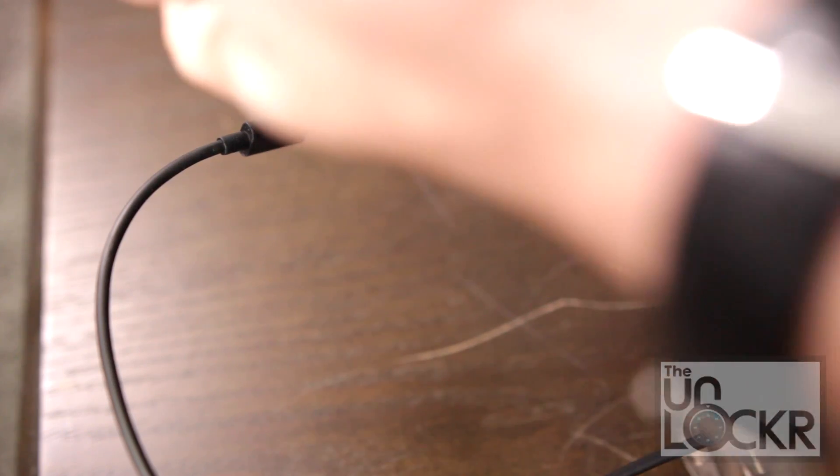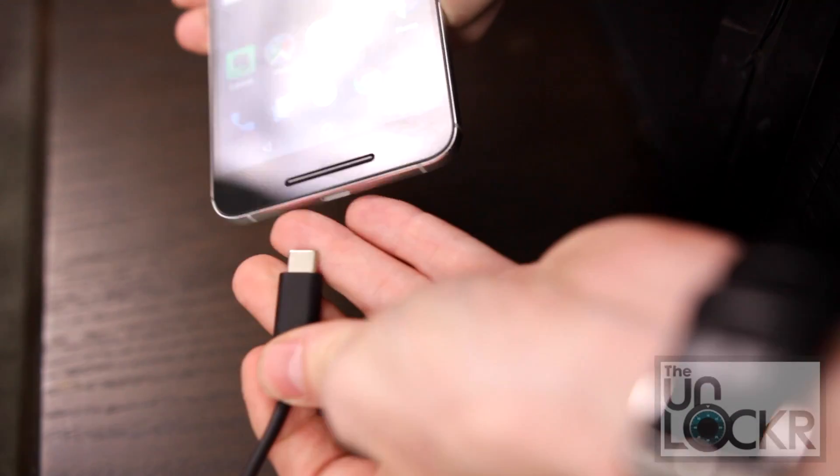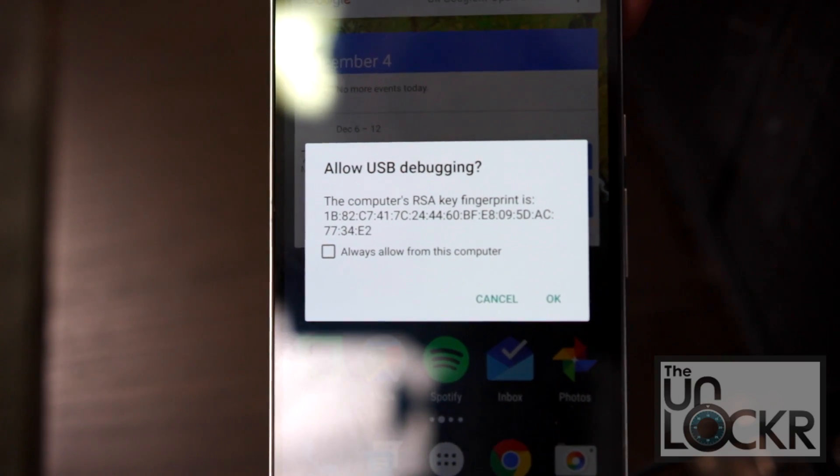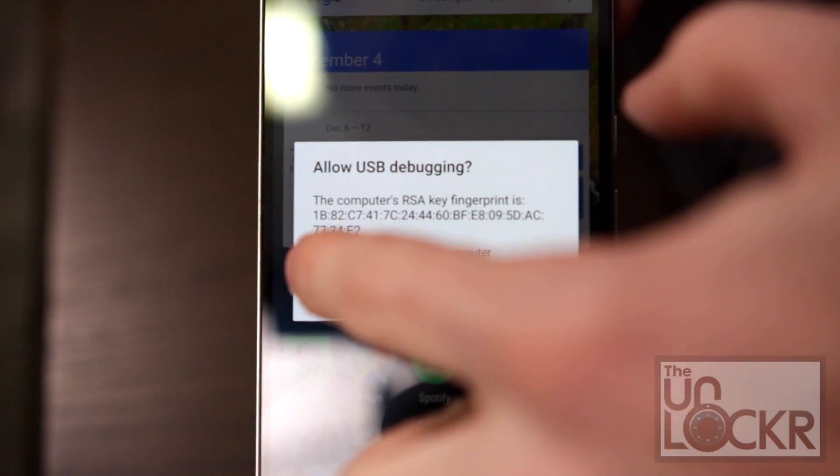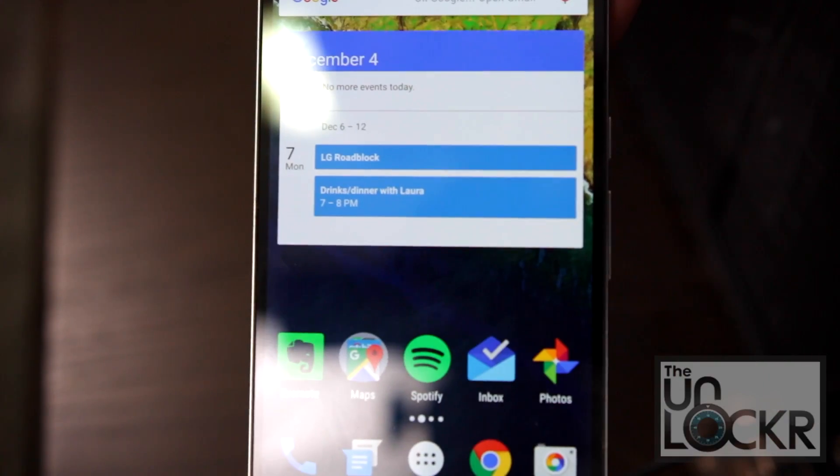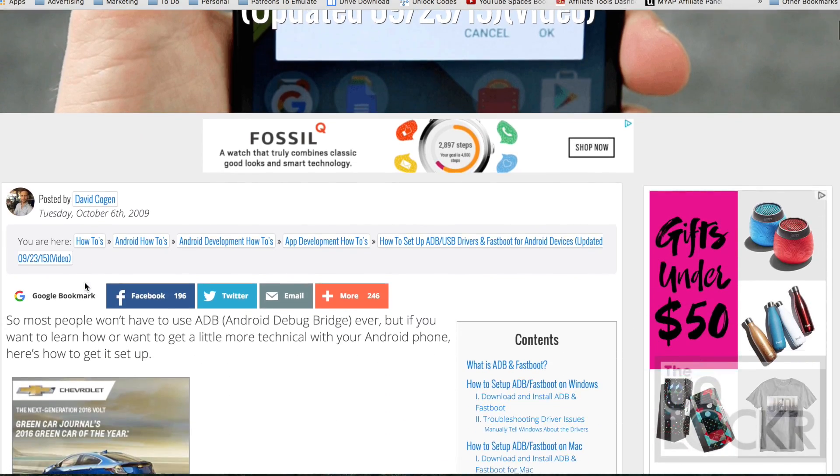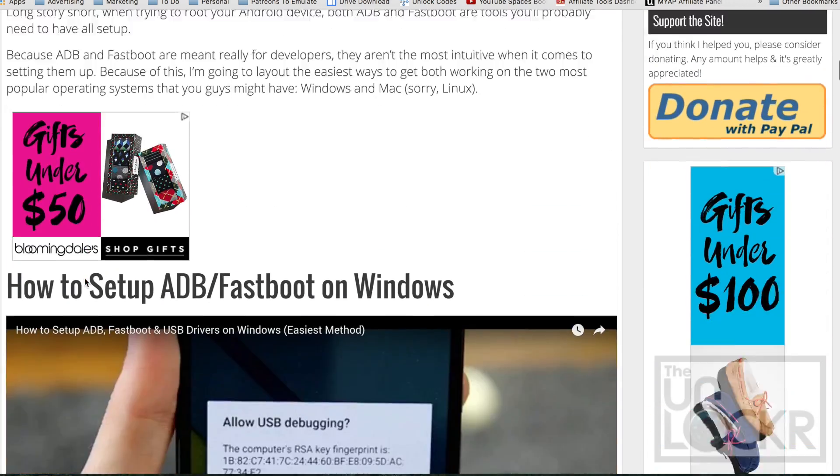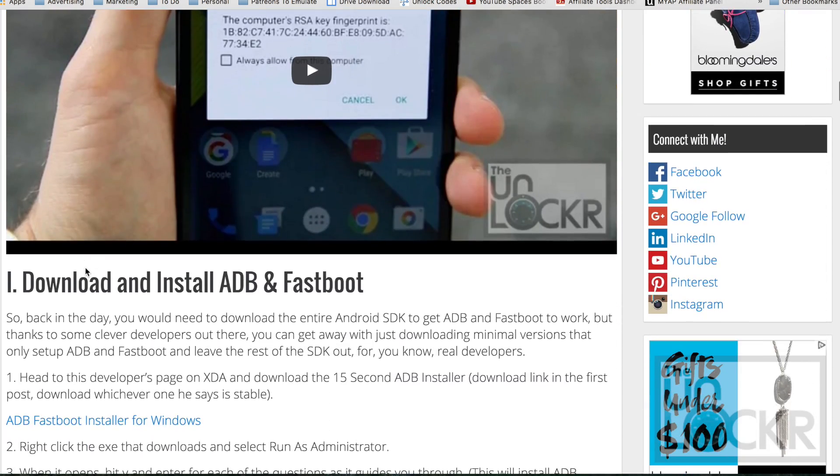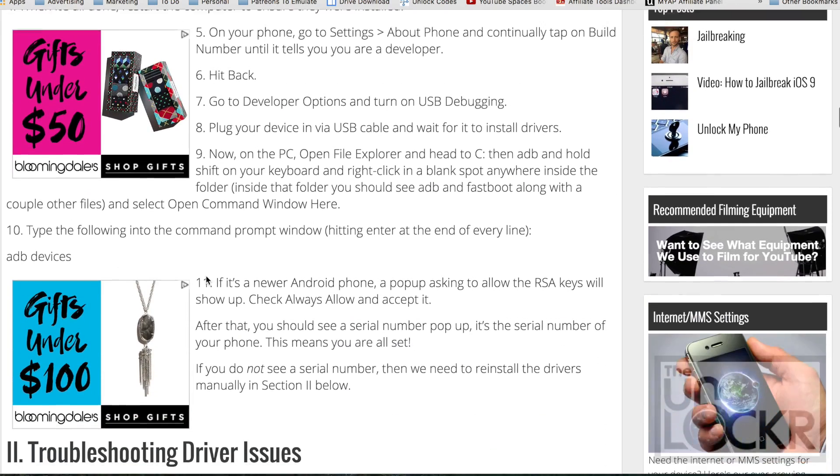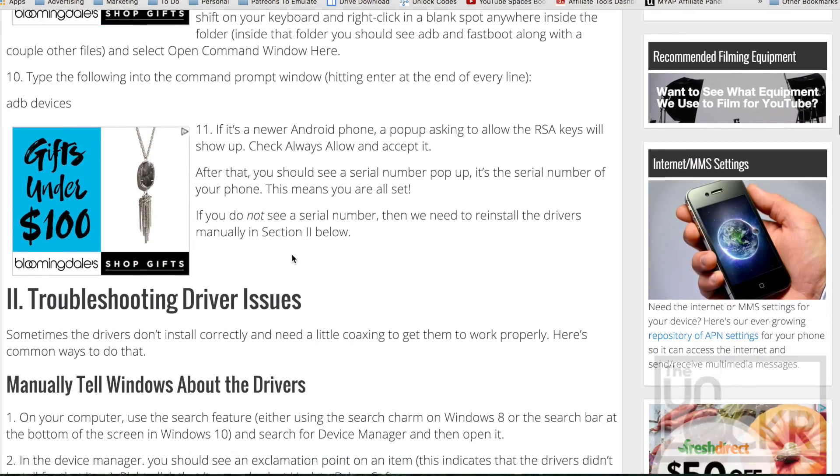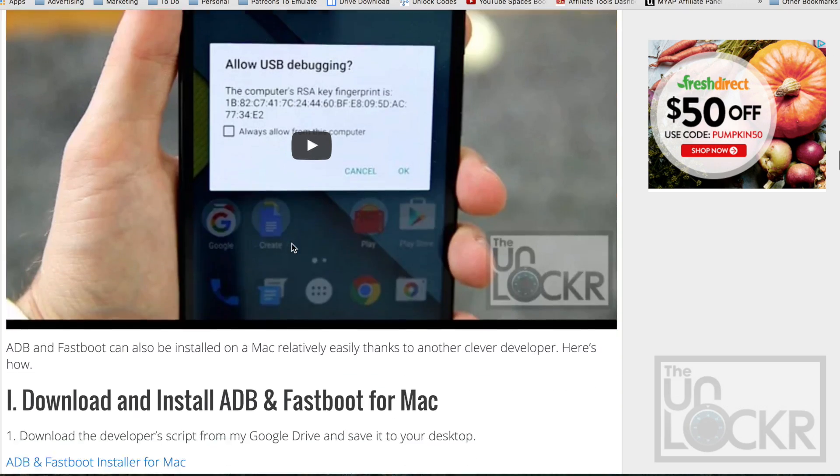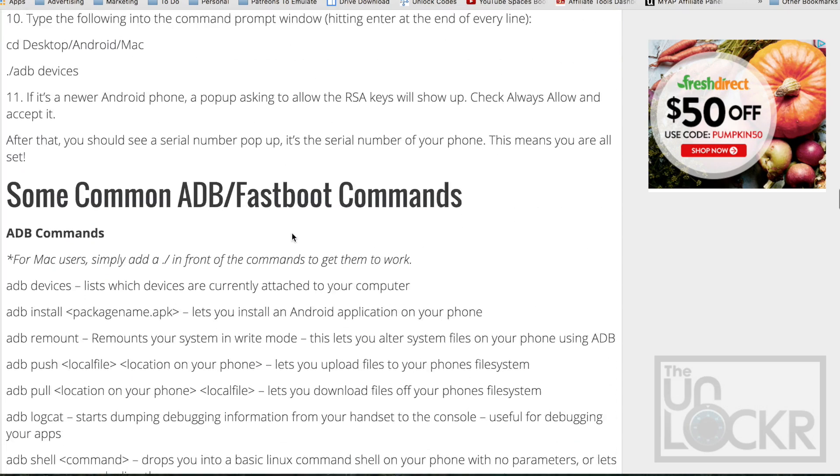Then we can plug the device in via the supplied USB. And this dialog should pop up on your phone. Click always allow and click OK. Now if that dialog on your phone doesn't pop up, it means you don't have the right drivers. So click the link below to be taken to how to set up the ADB and fastboot drivers and everything. I have a quick video tutorial on how to do that. Follow that tutorial and once you're done, you can come back here and then continue.